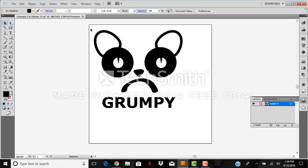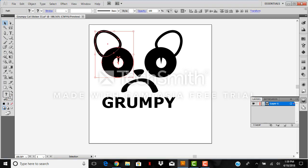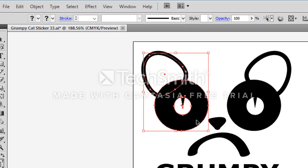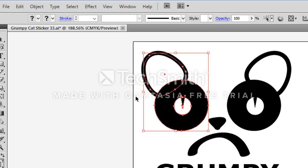So first thing I'm going to do is select these shapes right here and I can just see right now where the red goes is where the plotter is going to cut. And I can see that I need to simplify this and I need to do some merging and different pathfinders to these shapes.